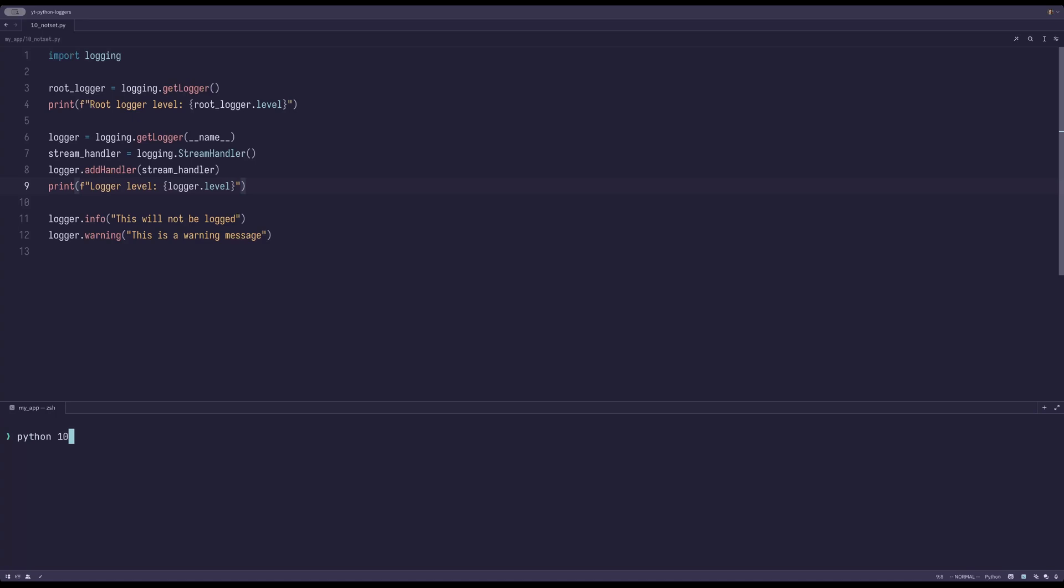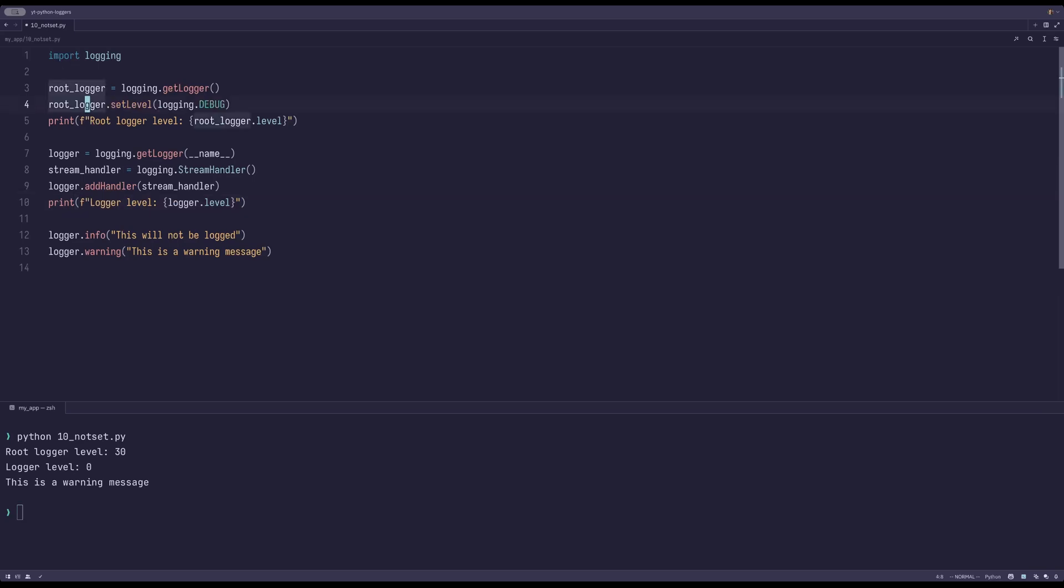When we run this program, we can see that the root logger has level 30, which corresponds to warning, and our logger has level 0, which corresponds to NotSet. As expected, it only prints the warning message. If we downgrade the root logger to debug, we can see that both messages are printed.